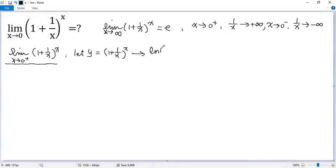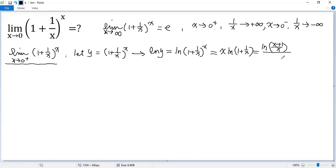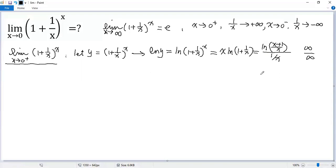Apply ln to both sides: we get ln(y) = ln((1 + 1/x)^x). Using the logarithmic power property, we bring x in front: ln(y) = x · ln(1 + 1/x). We can further rewrite this as ln(x+1) divided by (1/x). When x approaches 0 from the right, the numerator approaches ln(∞) = ∞ and the denominator 1/x approaches ∞, so it is an indeterminate ∞/∞ form. We can use L'Hôpital's rule.